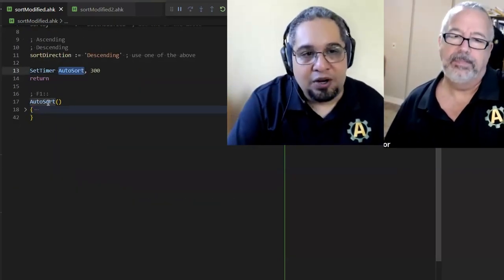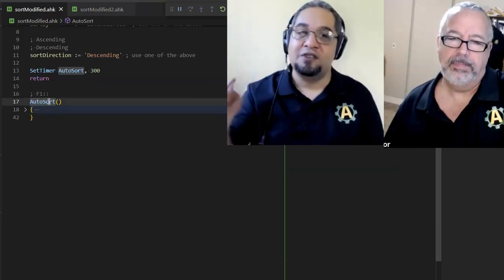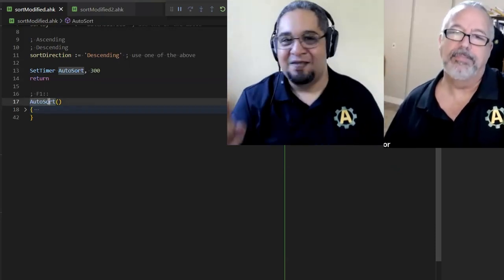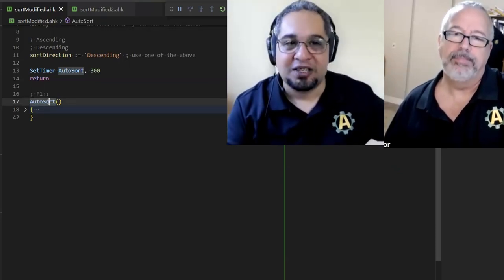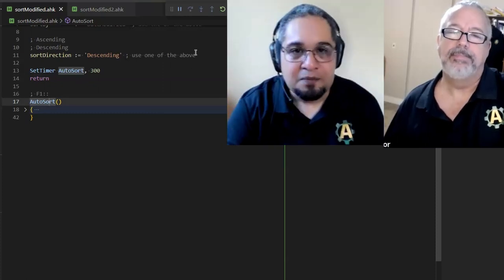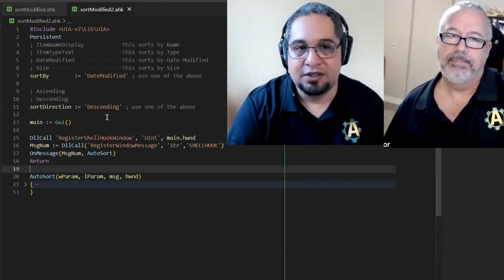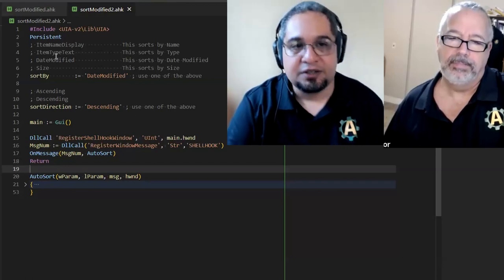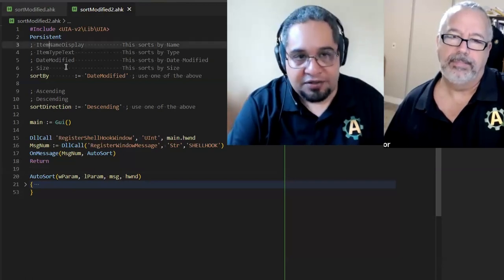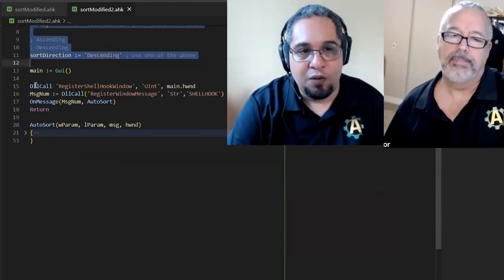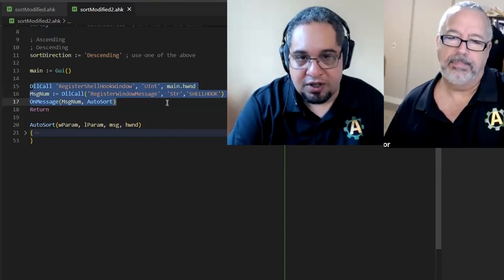Hey, how about if we wait until Windows notifies us that the window was created? That is what a shell hook does. That is the second way of doing it. Again, you have the same variables up here. Now, we register the shell hook.